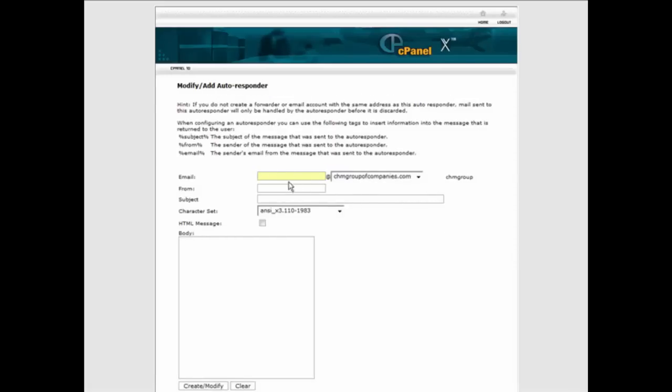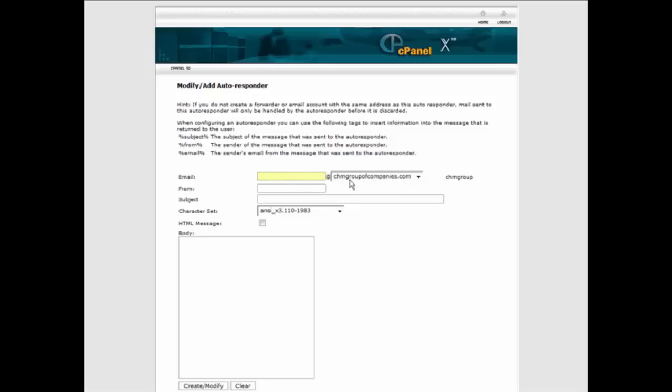And what you're going to do here is you're going to put in the beginning of the email address and then your domain name is at the end here. So let's put something in here and it can be anything you want to use.